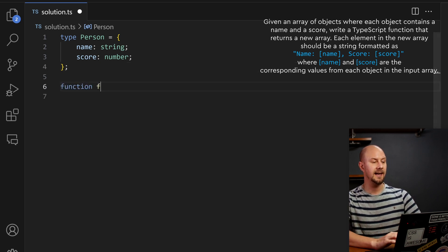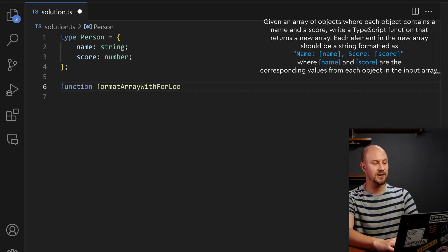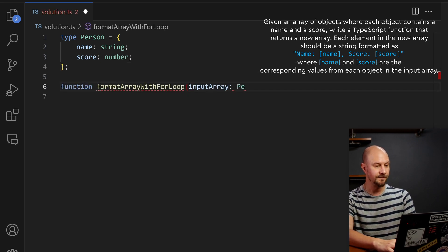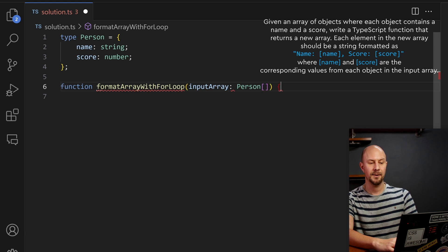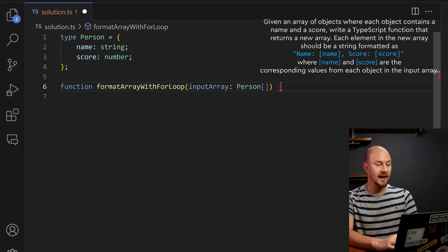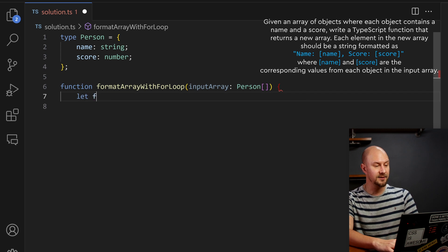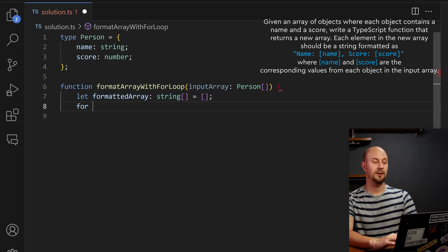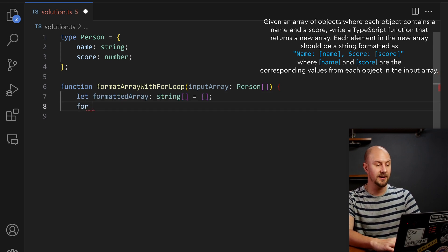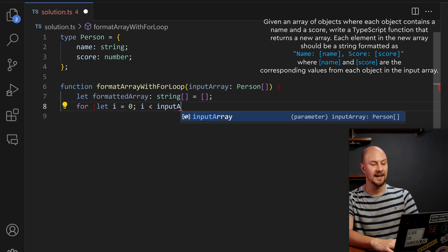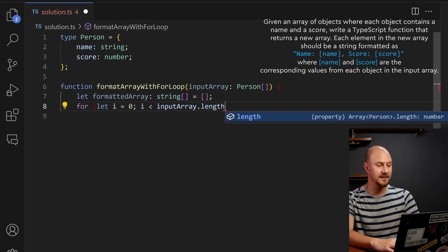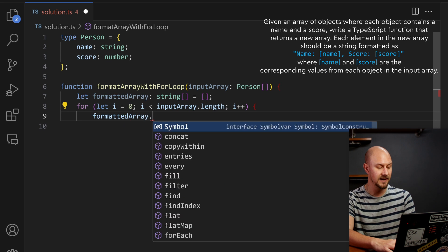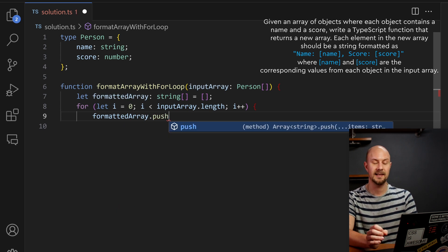So what we could do is we could create a new function, format array with a loop, take the input array which is an array of person objects, and then let's just say we've got a formatted array which is the output object, and we'll loop through using a for statement, let i, i is less than input array dot length, and then i plus plus, and for each one of those we'll push in a result into that formatted array.